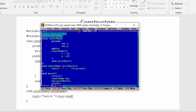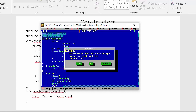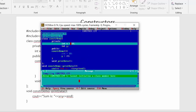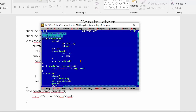Now instead of initializing the values for x and y inside the constructor, suppose I initialize the value of 10 inside the private access specifier. When I run this program it gives me an error saying 'cannot initialize a class member here'. This demonstrates that we cannot initialize values to data members anywhere we want in the class template — we must use constructors.